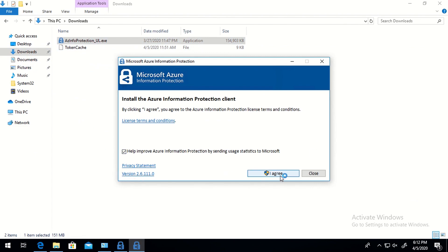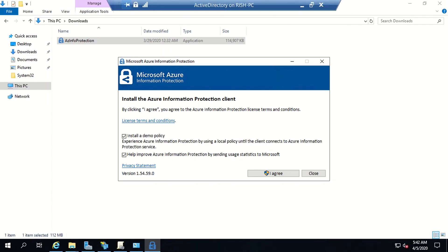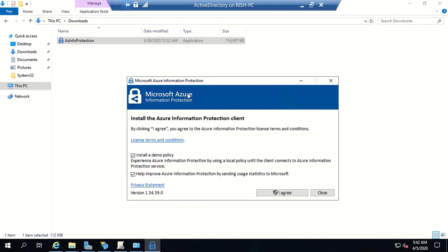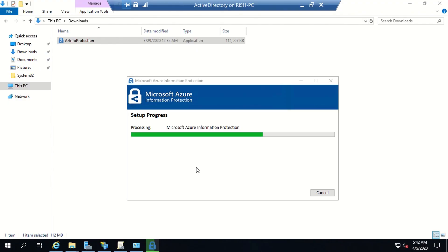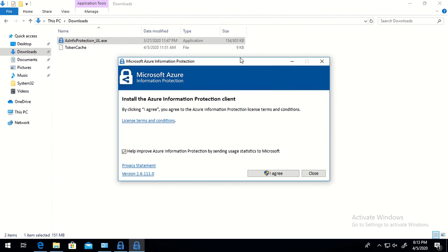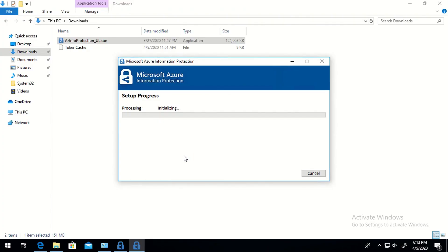I'm going to double-click and initiate the installation. Before clicking 'I agree', note that there is only one difference between the Unified Labeling client and the classic client during installation: on the classic client installation console you get an extra option which says 'Install demo policy'. As you can see on the classic client machine I'm getting that option, whereas with the Unified Labeling client the demo policy option will not be present, but the same set of options otherwise appears.